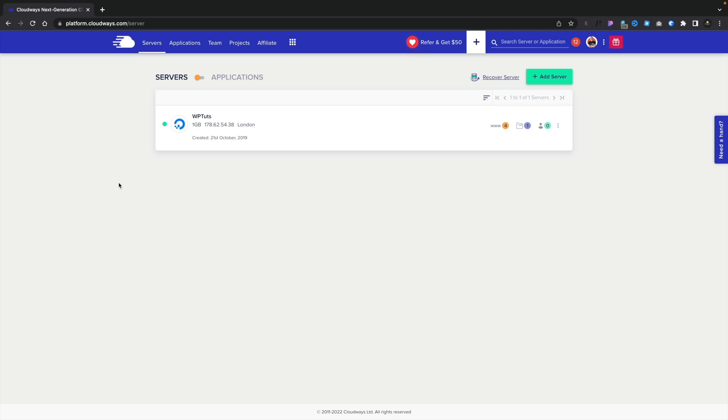So the first thing we're going to need to do if you're new to working with the Cloudways platform is to spin up a server. So let's go ahead and do that. I've logged into my Cloudways account, and as you can see, I'm in the standard dashboard. I'm going to go ahead and click on Add Server.